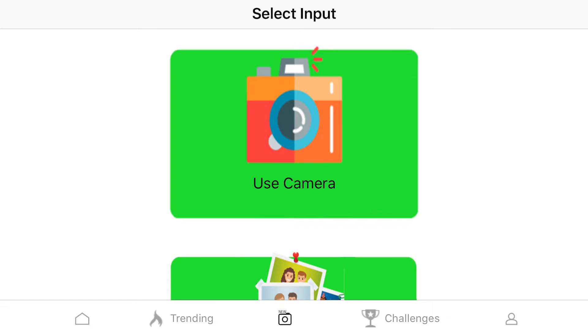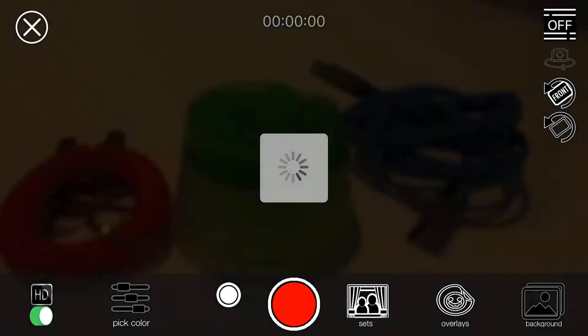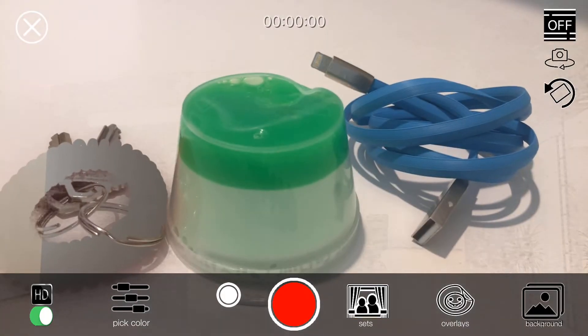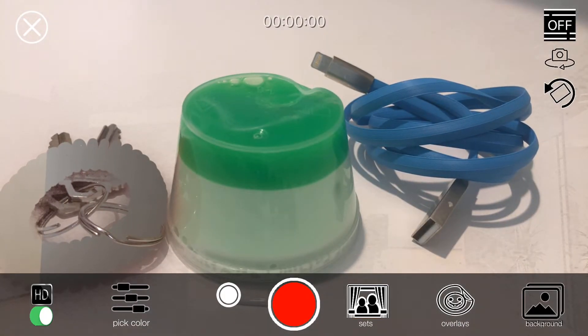So here, I'm going to click on Use Camera, which brings up the camera. And as you can see, I have three objects here.